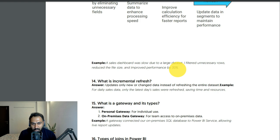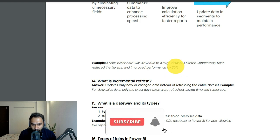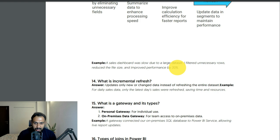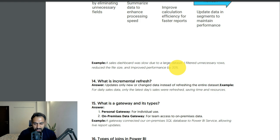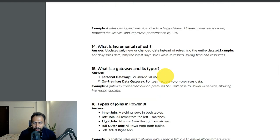They can follow up by asking how you knew performance improved by 30%. You can say: I checked the report loading time before and after optimizing it, confirmed the reduction, and also took customer feedback to validate the improvement.